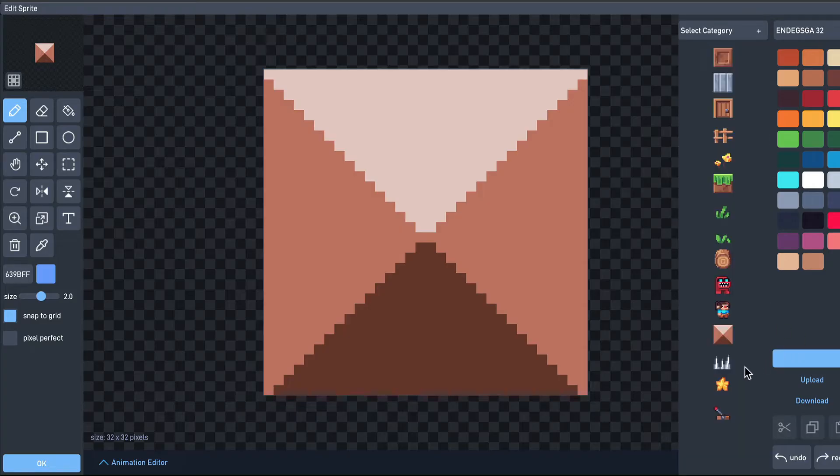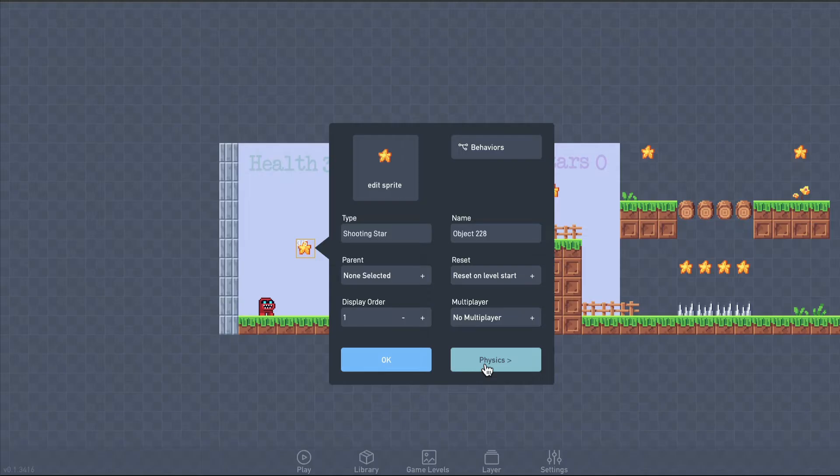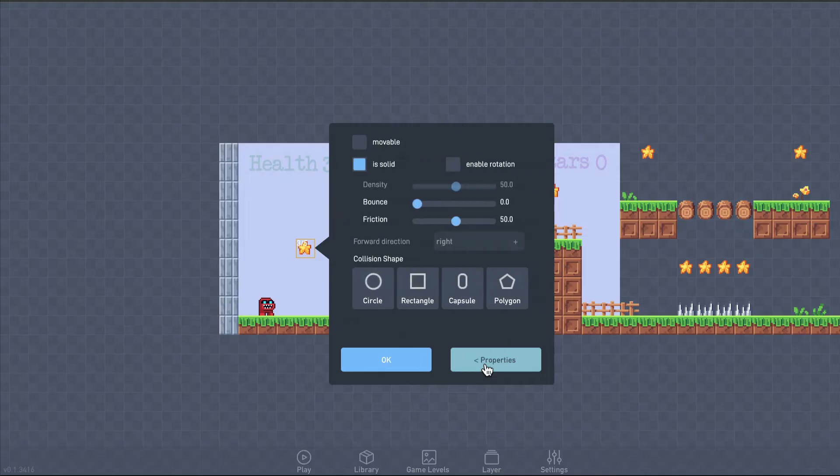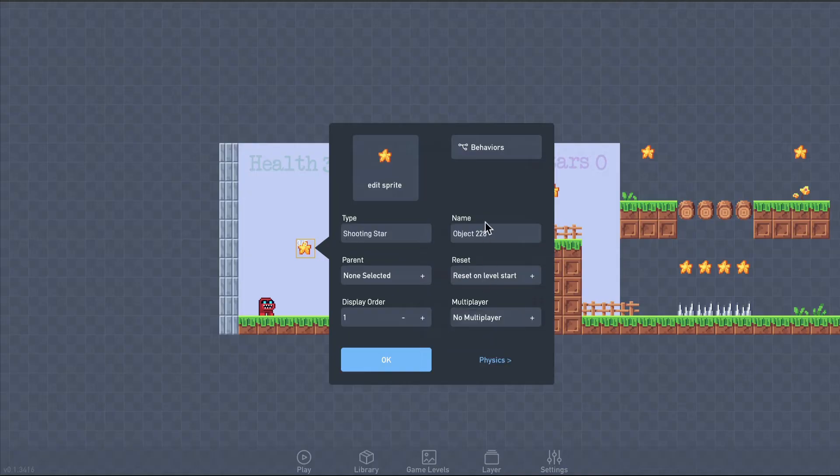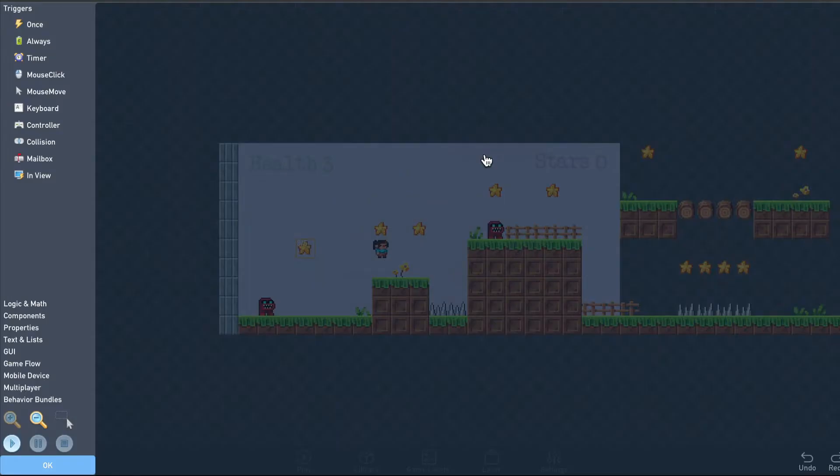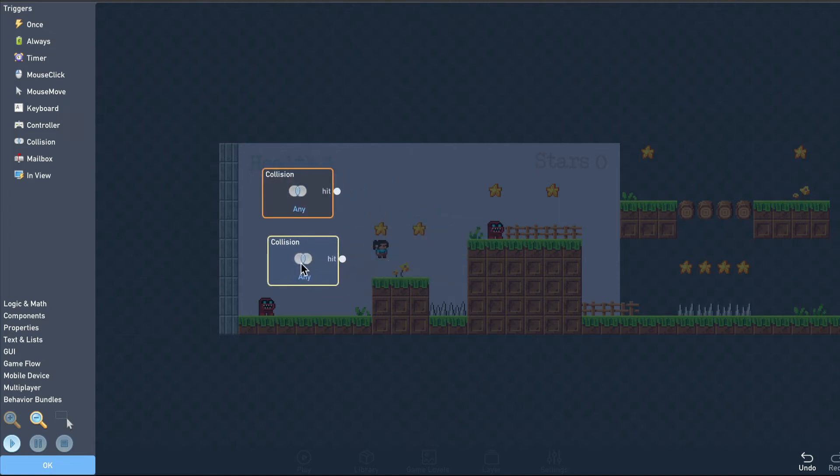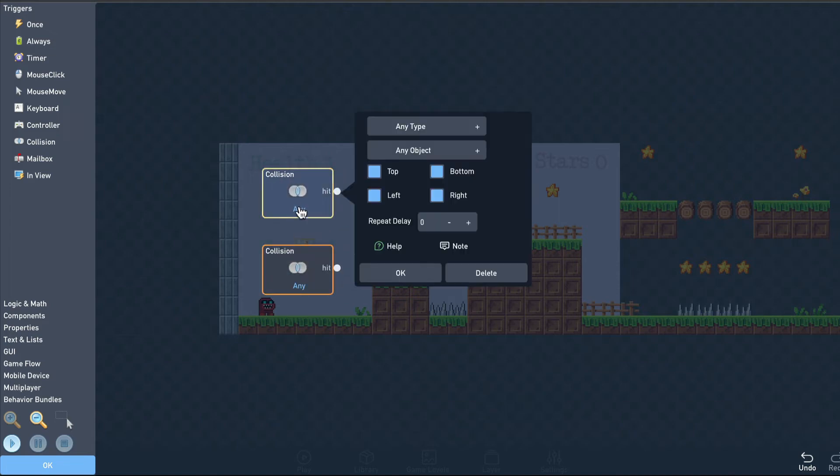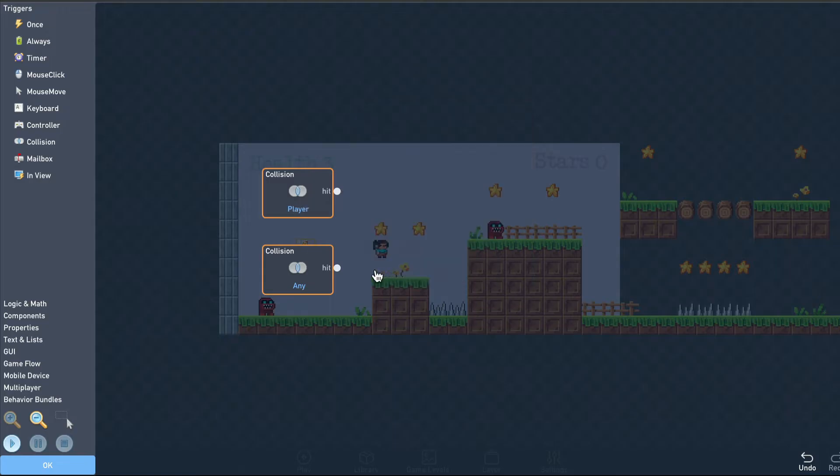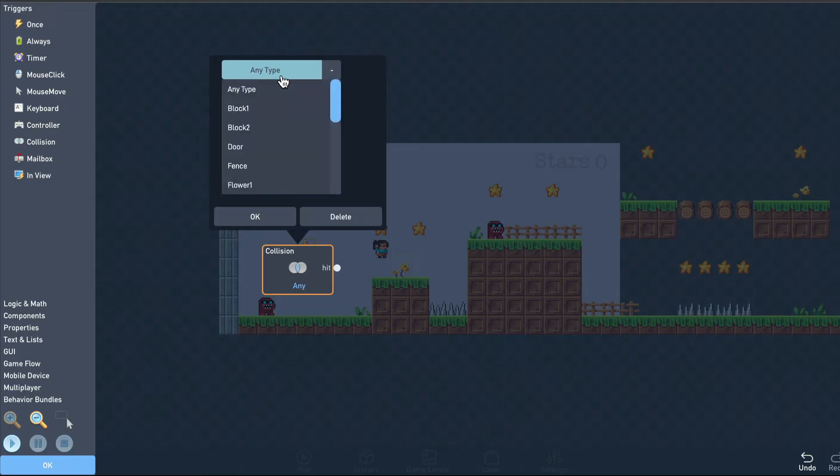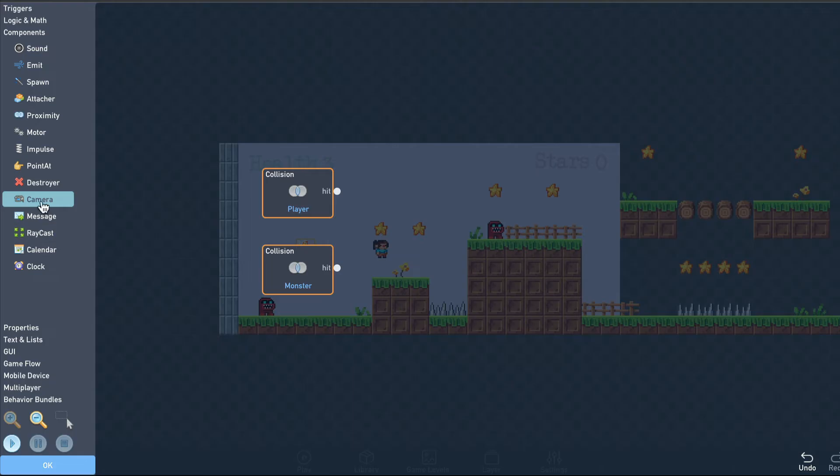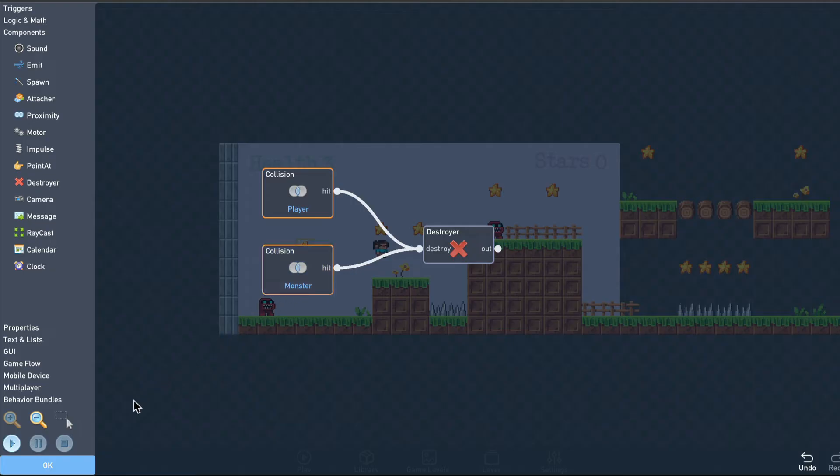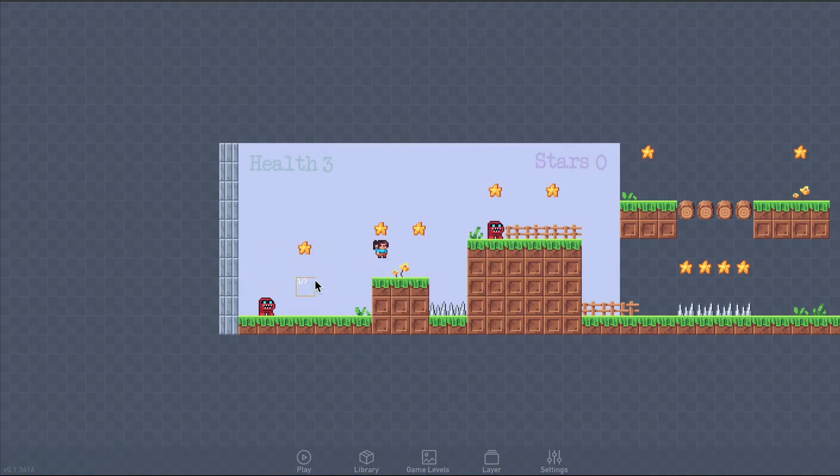Use the same star sprite, and make it movable, and affected by gravity. Let's turn the bounce property up so they're bouncy, and turn the friction down so they don't slow down when they touch something. I want this star to disappear if it hits a monster or the player, so I'll add a couple of collision triggers and connect them to a destroy block. This object can be deleted since we don't want it just sitting here on our level.